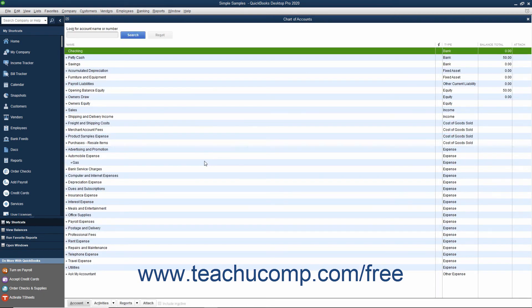You may also have accounts you never use in your default Chart of Accounts. You can only delete accounts if there are no transactions associated with the account. After transactions are assigned to an account, you can no longer delete it as that would compromise your company's financial information. In that case, you must first remove the transactions from the account either by reassigning each transaction to other accounts or by deleting them entirely if they are incorrect. However, this may not be feasible for your situation. After there are no transactions in the account, then you can delete it.